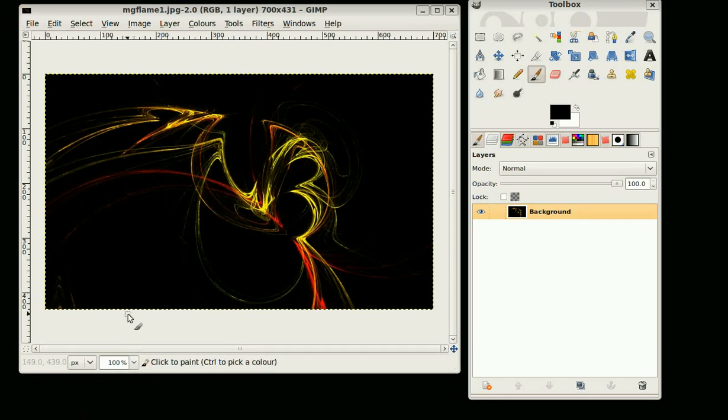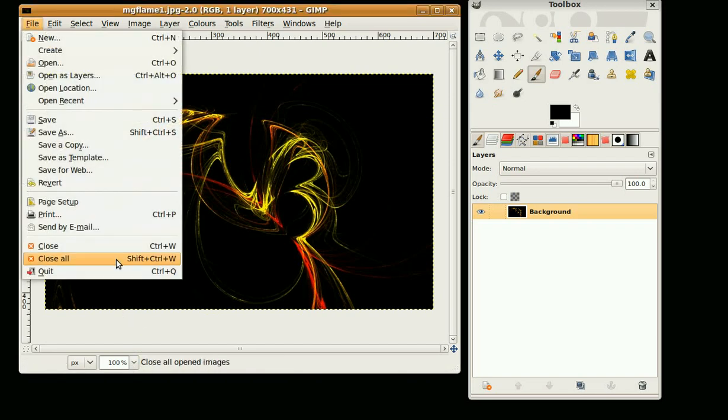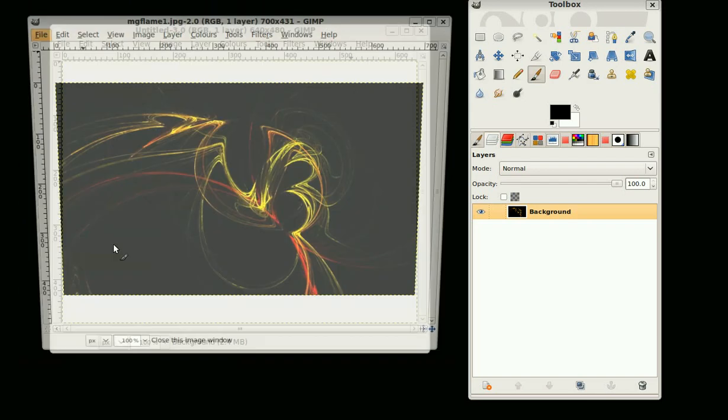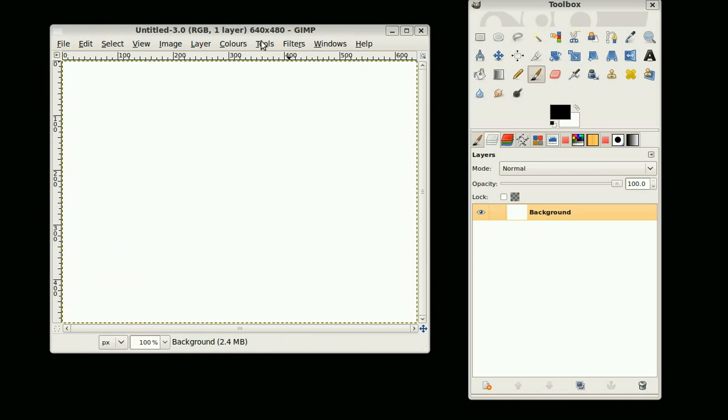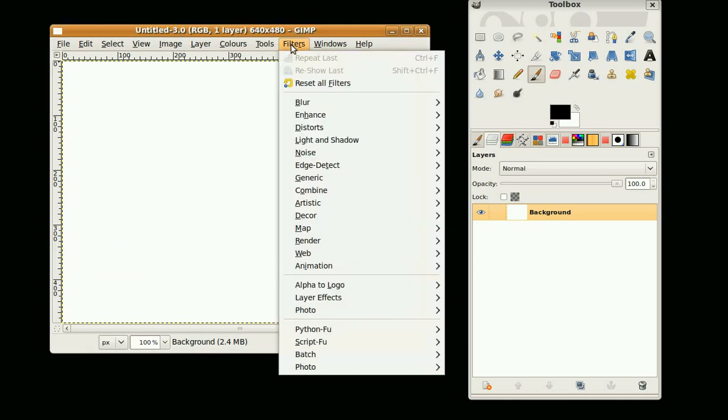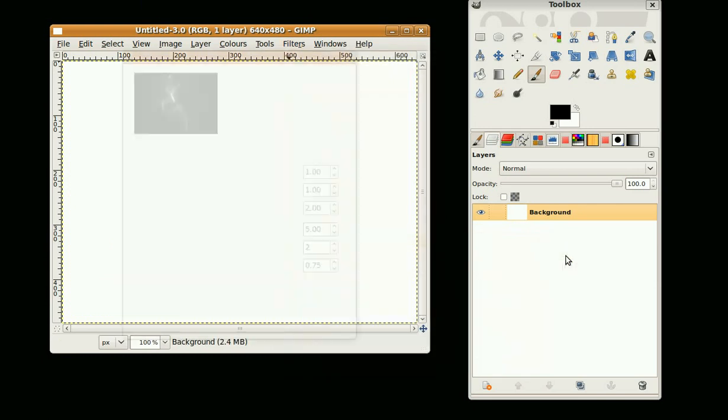Hi, this is gimpfiend and in this tutorial we're going to look at the flame tool. I've got a new image 640 by 480, so I'm going to go to Filters, Render, Nature, Flame.